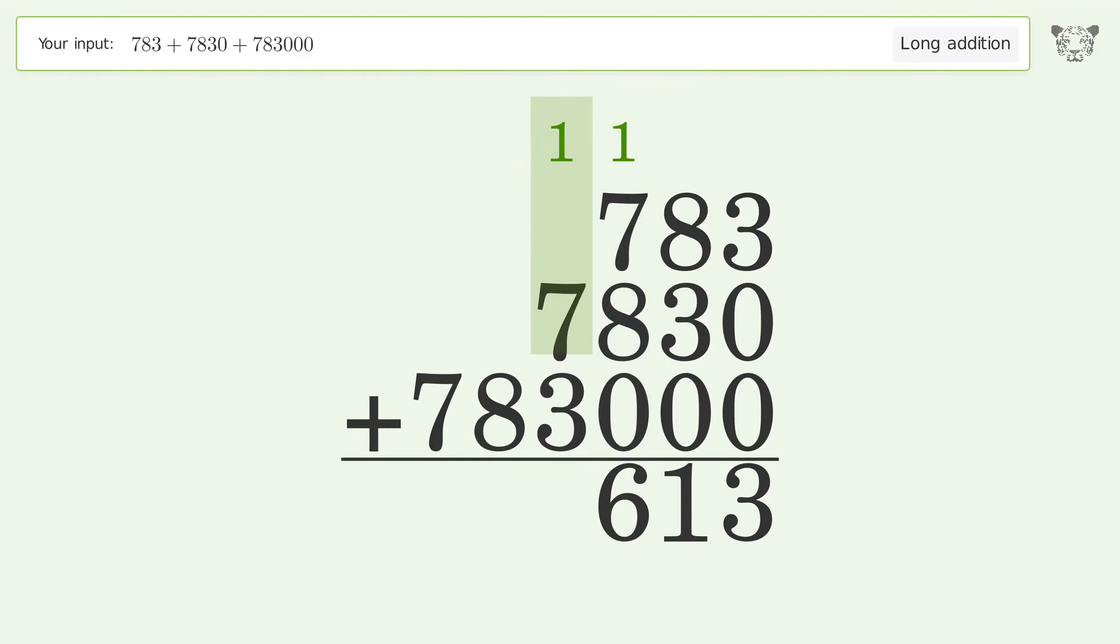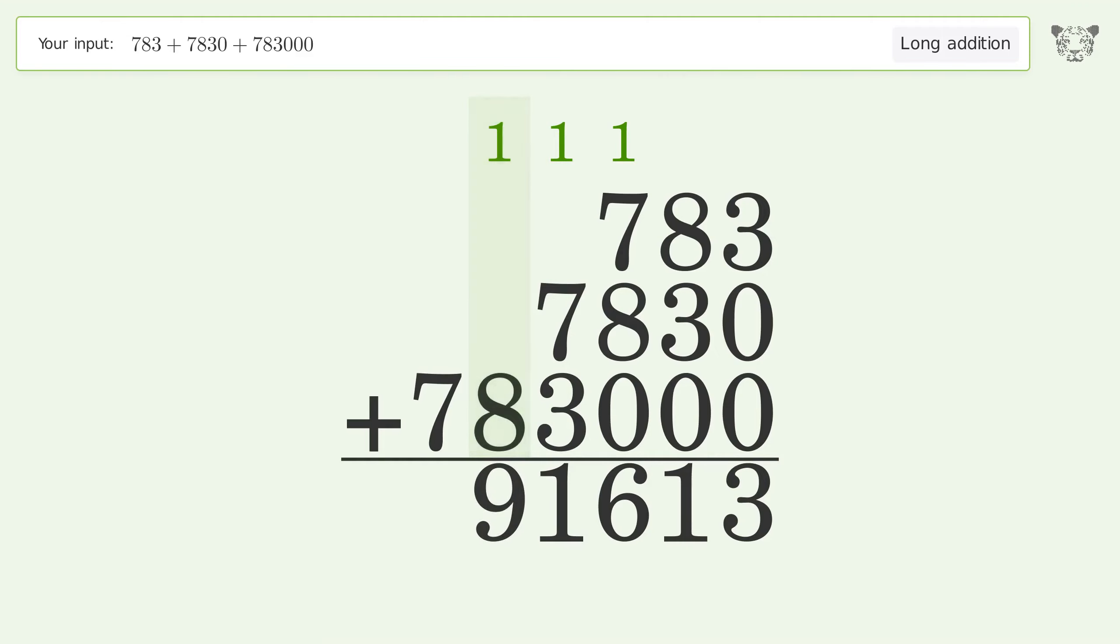1 plus 7 plus 3 equals 11; carry 1 to the ten thousands place. 1 plus 8 equals 9.